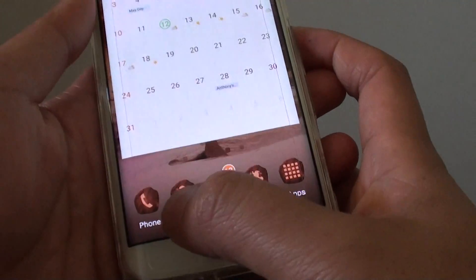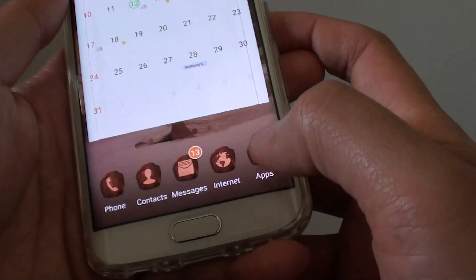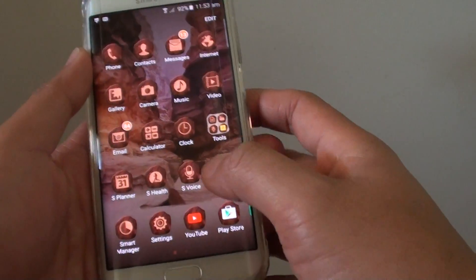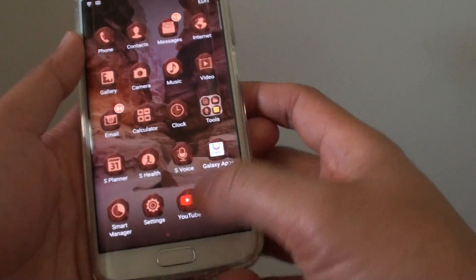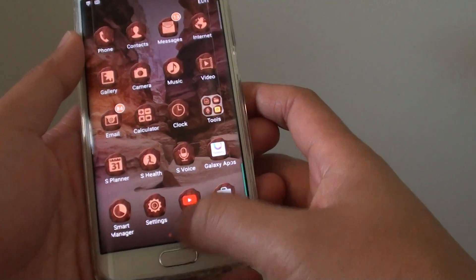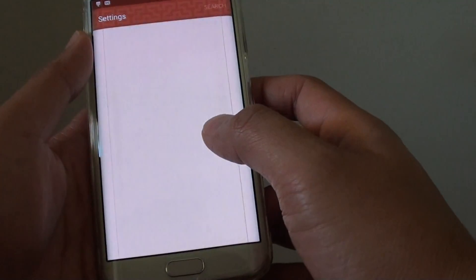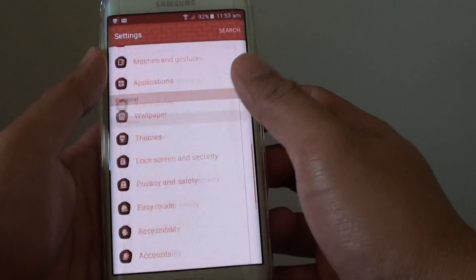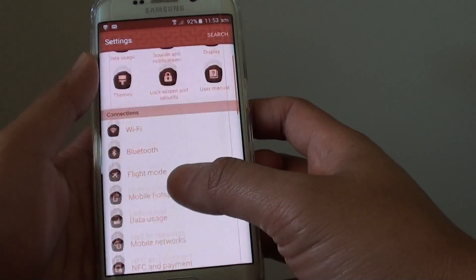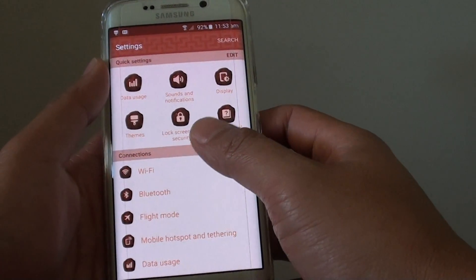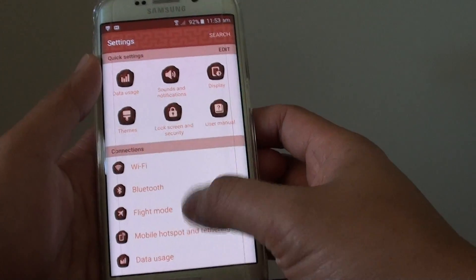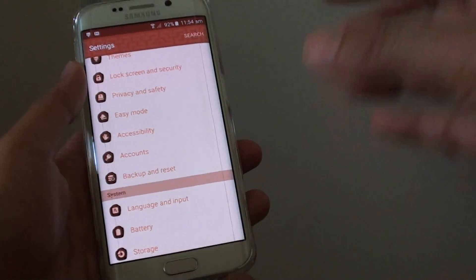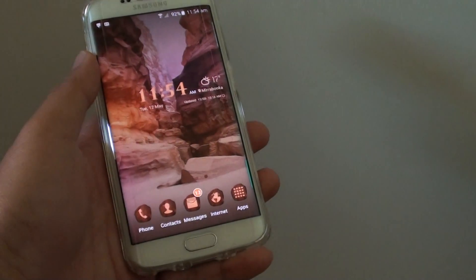There you go — you can see all the buttons are different, it has got a new look. Go to settings and you can see the skin is different. So that is how you can change the skin and the layout of your phone on the Samsung Galaxy S6 Edge. Thank you for watching this video.